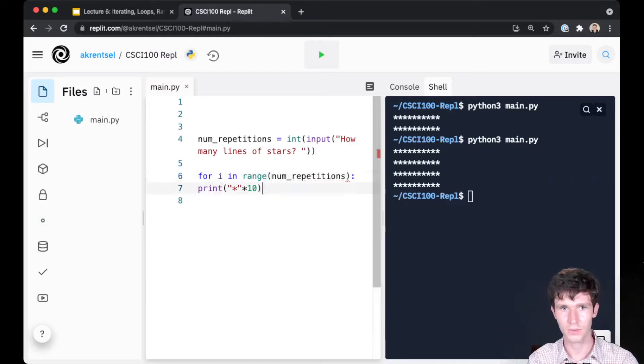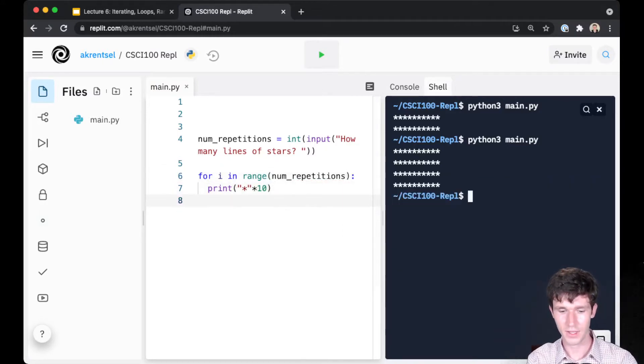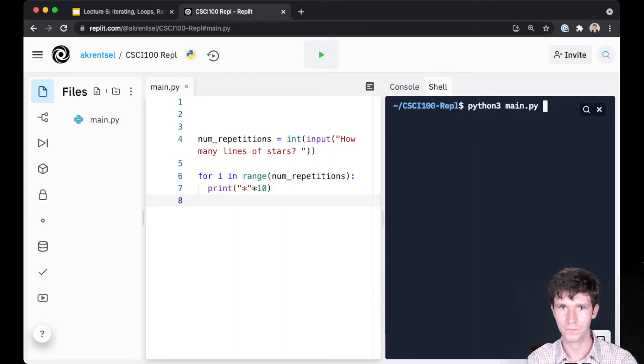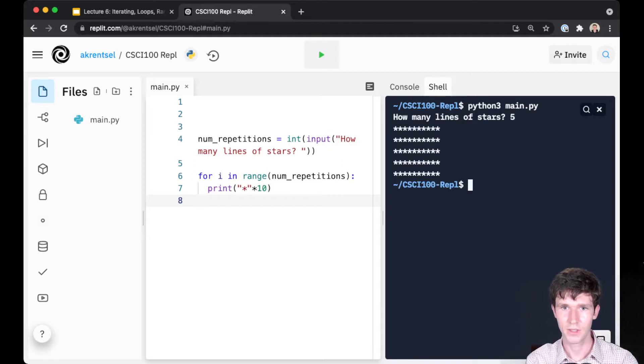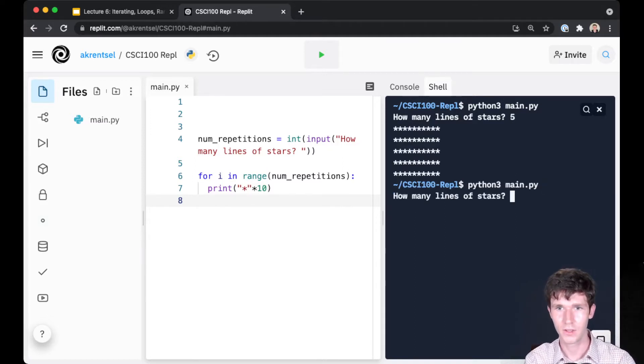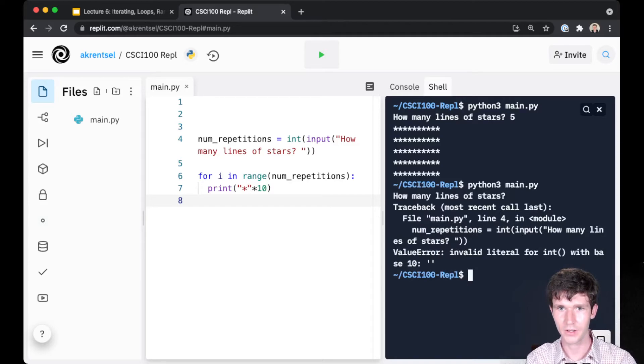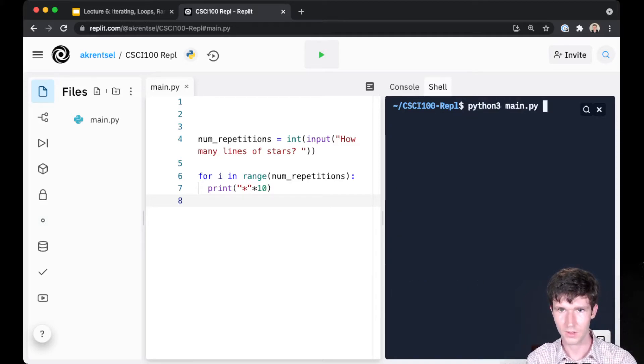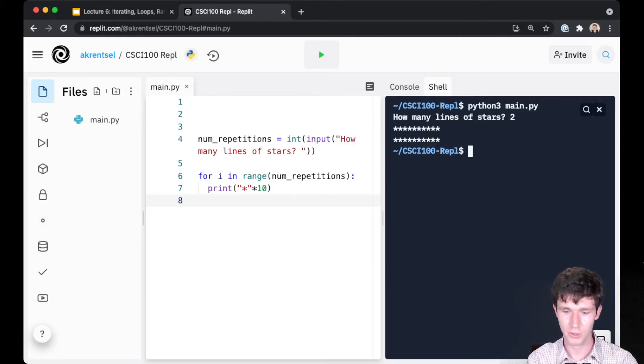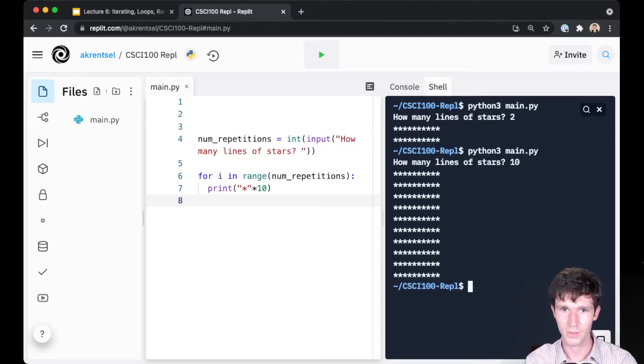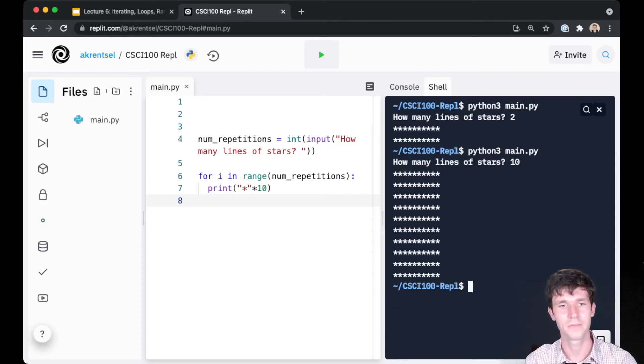How many lines of stars do I want? Let's say I want five lines - there we go. But I can run the same program without editing the source code and I can give two lines and it'll print two, or I can do ten lines and it'll print one, two, three, four, five, six, seven, eight, nine, ten lines.